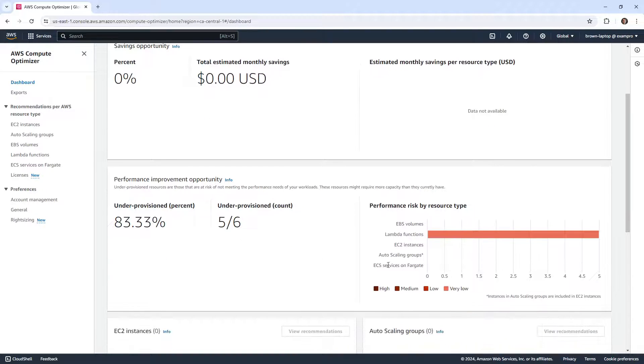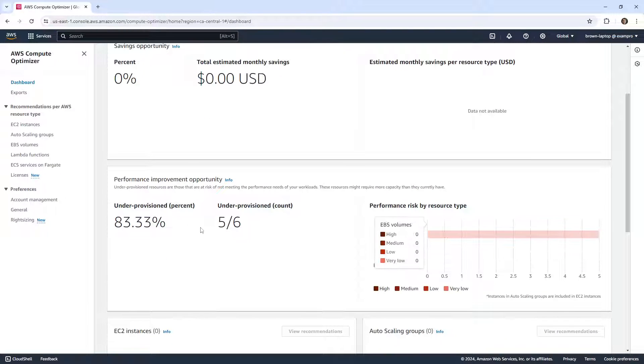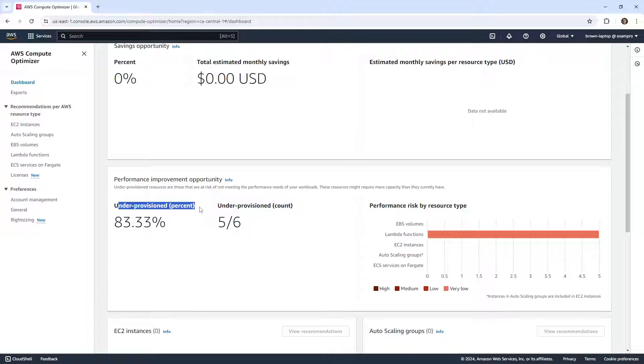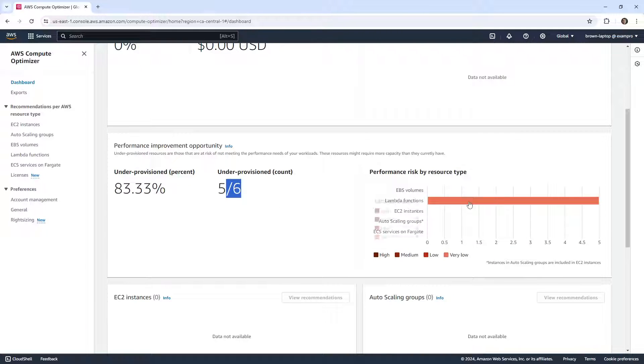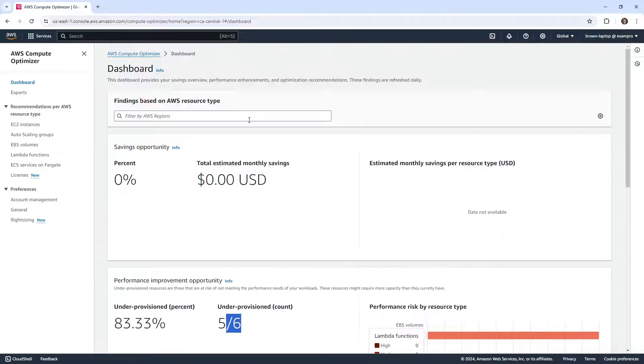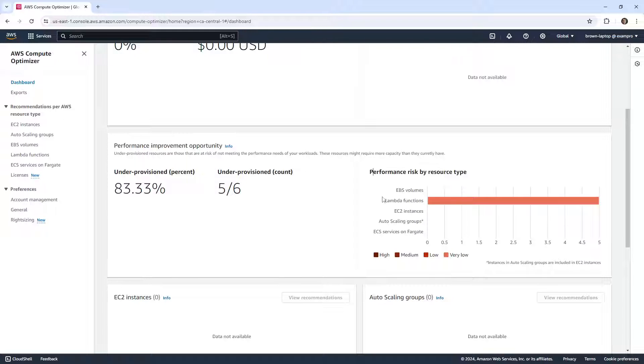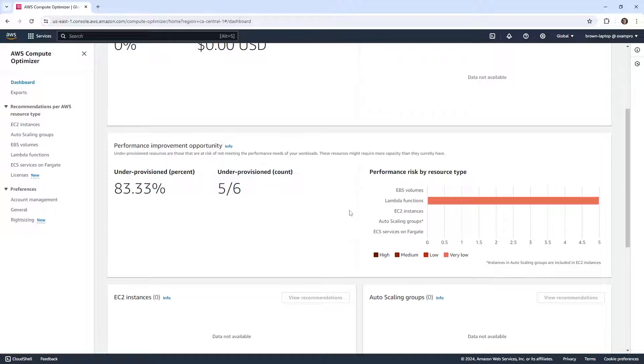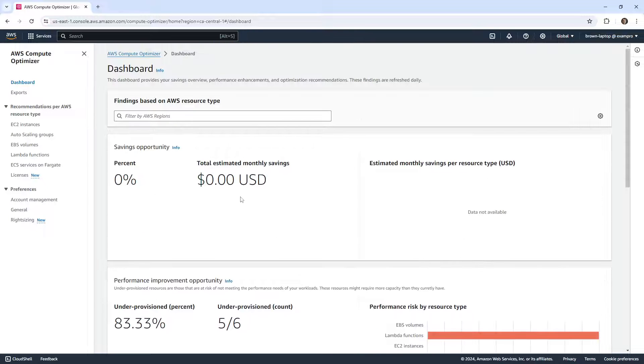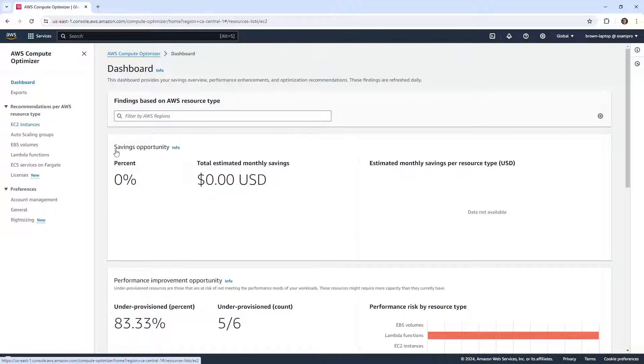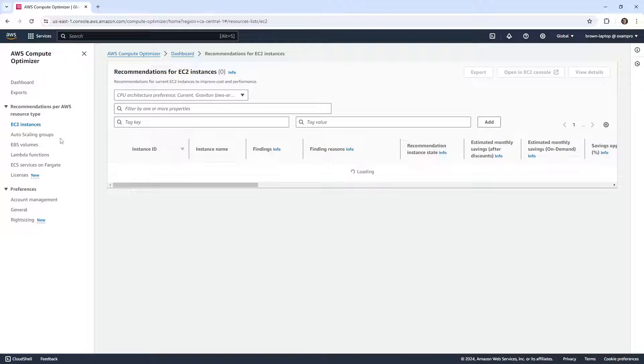It is showing me something here, saying under-provisioned 87%, 83%, 500 out of 600 under-provisioned. It's talking about Lambda functions. So I guess this isn't just for EC2, it's for EBS, Lambda functions, EC2 instances, auto scaling groups, and ECS services on Fargate. I'm actually surprised it's not talking about anything for EC2, but let's go over here and take a look.